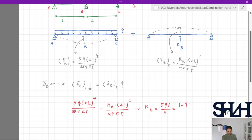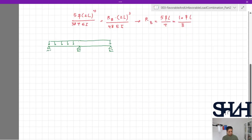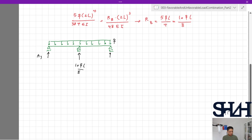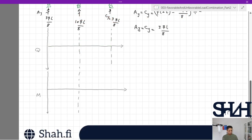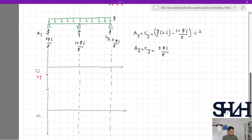Solving gives reaction at B: RB = 5qL/4, or equivalently 10qL/8. Since the structure is completely symmetrical, Ay = Cy. From equilibrium: Ay = Cy = (q·2L − 10qL/8) / 2 = 3qL/8. We now have all support reactions and can sketch the shear force and bending moment diagrams. The shear force starts at 3qL/8, then reaches 5qL/8 at the center.